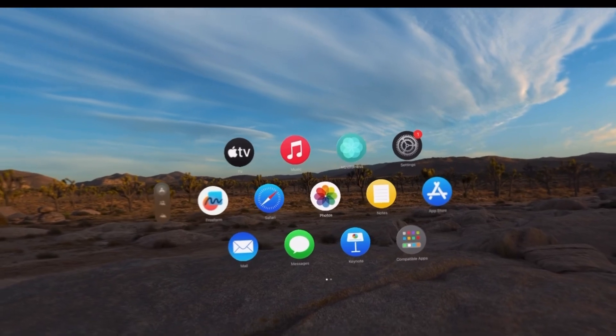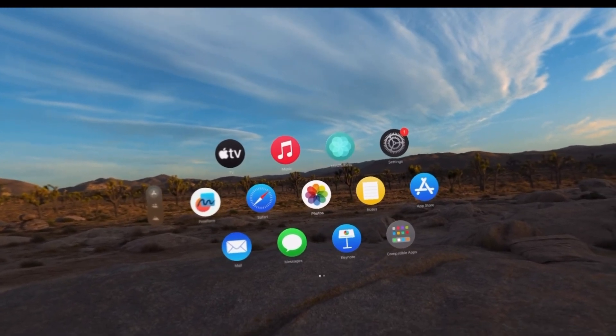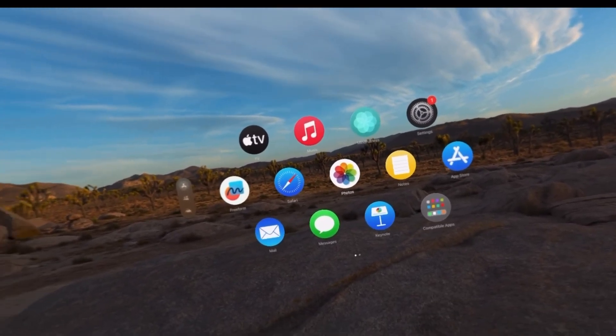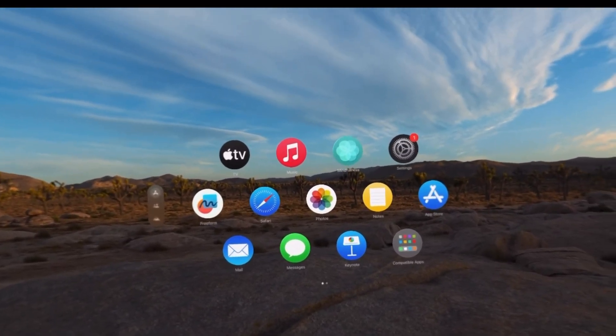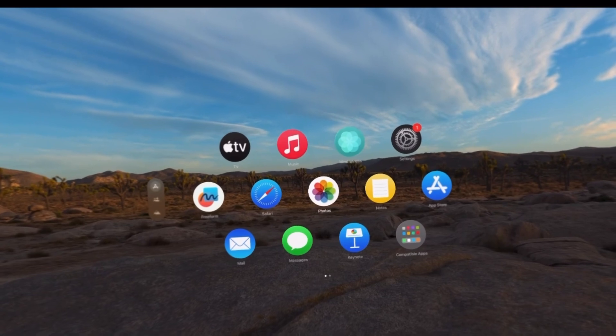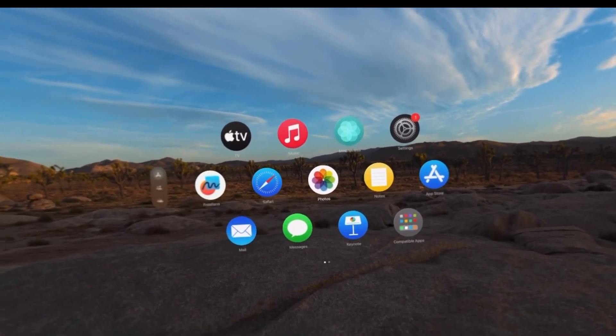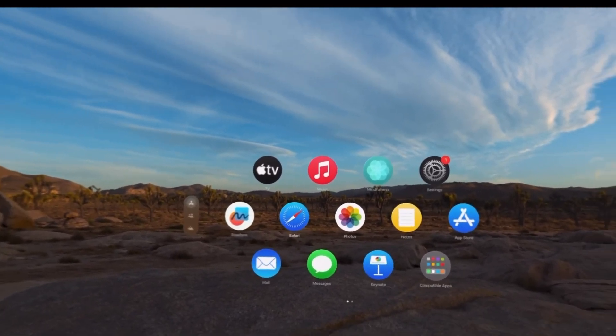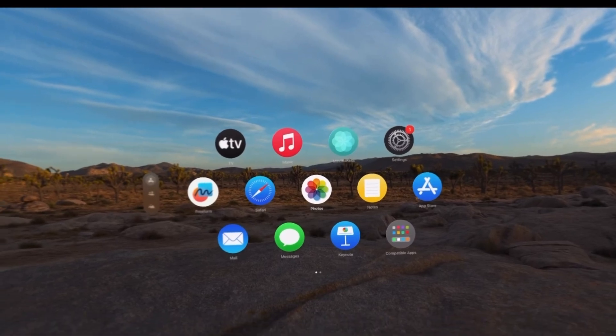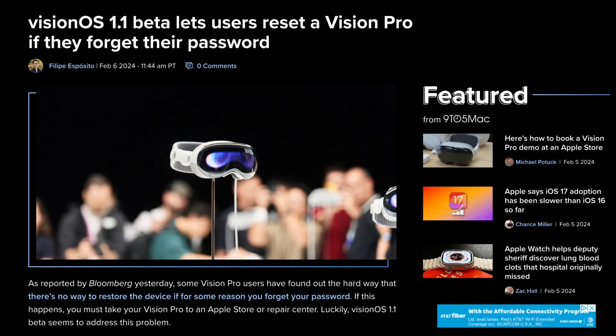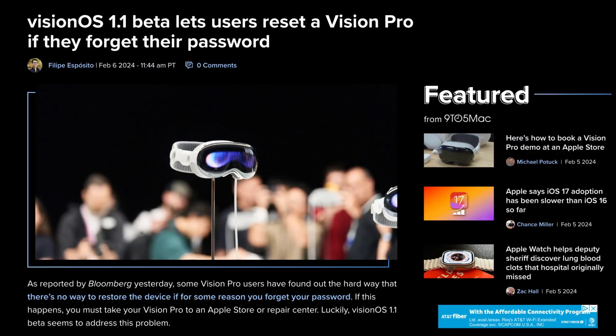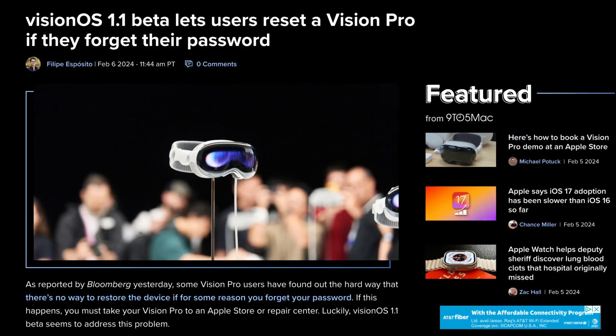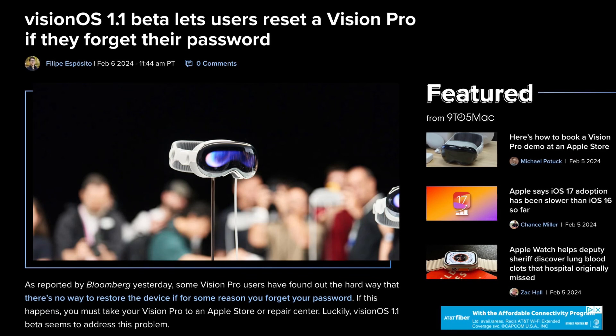But I'm pretty sure FindMy will be enabled for Vision Pro in coming software updates, hopefully within the next couple of betas with VisionOS 1.1. Now aside from this there's also additional things that have been added to VisionOS such as the ability to reset an Apple Vision Pro if you forget your password.